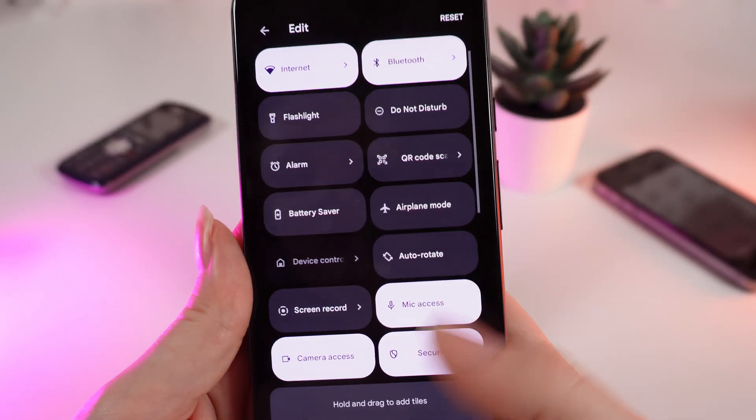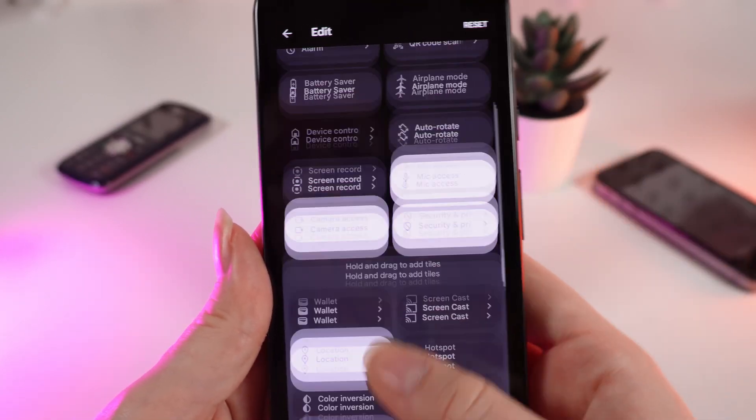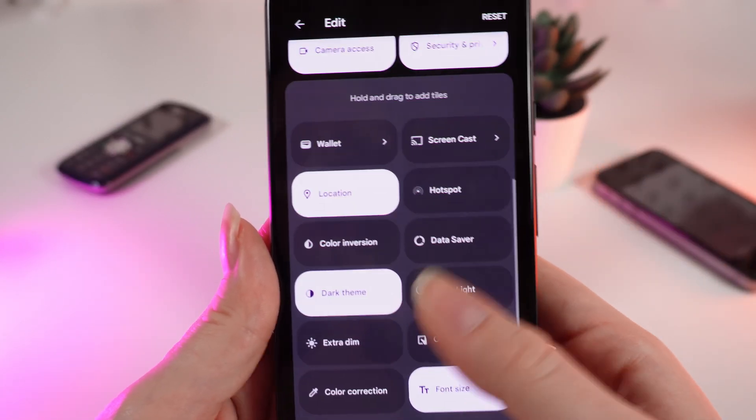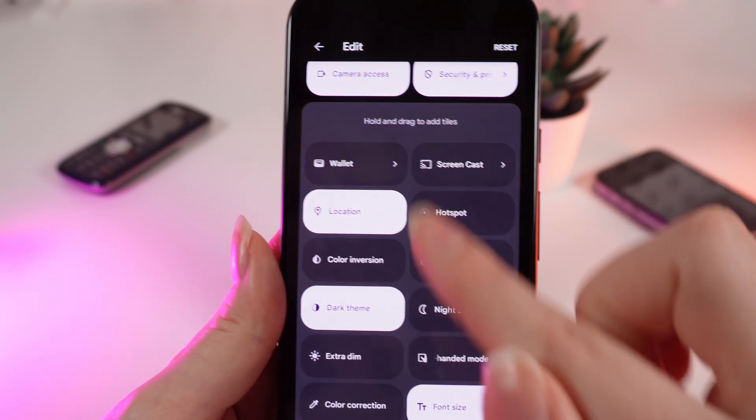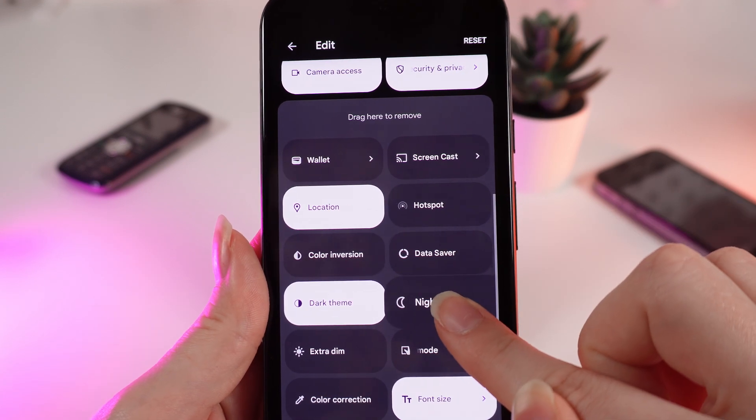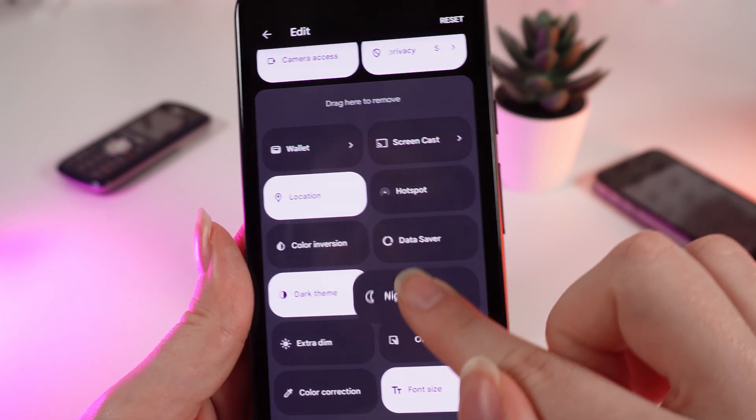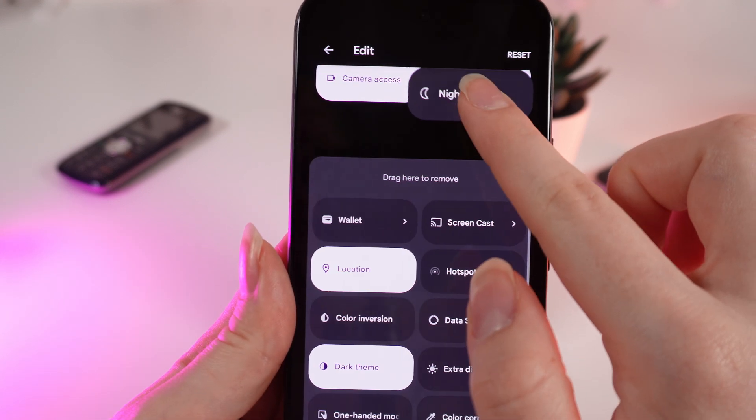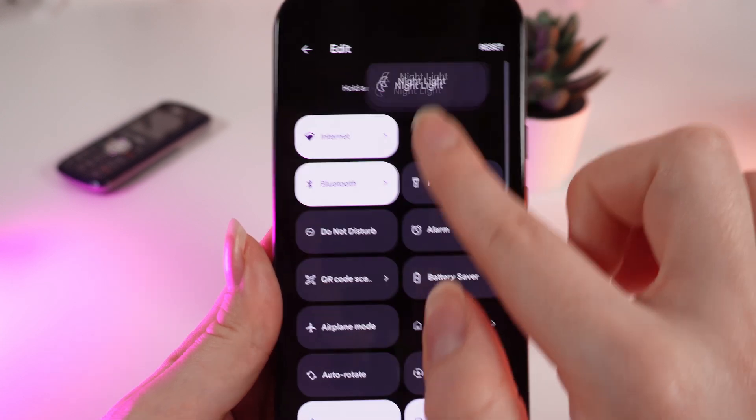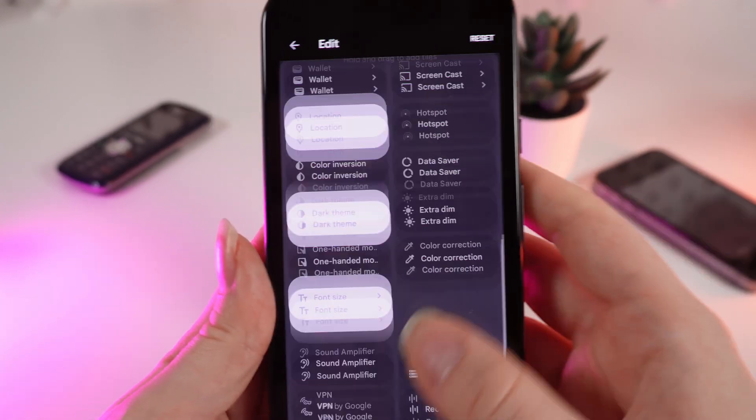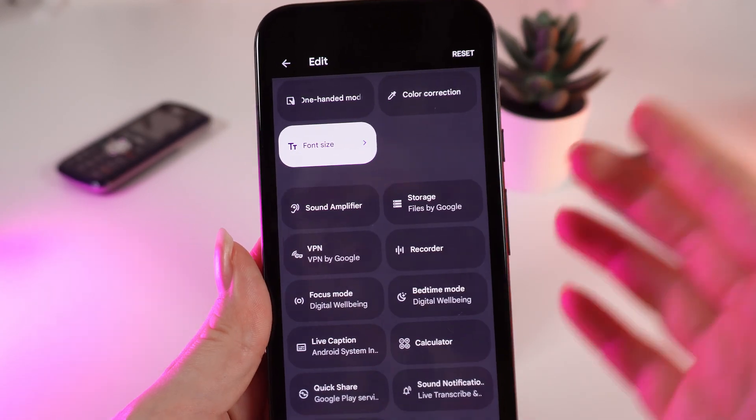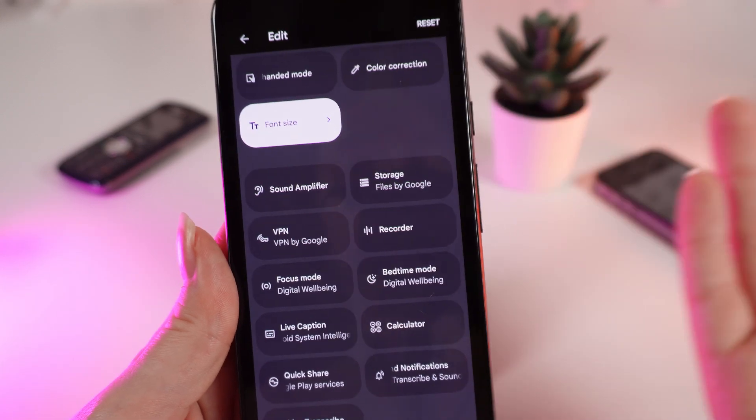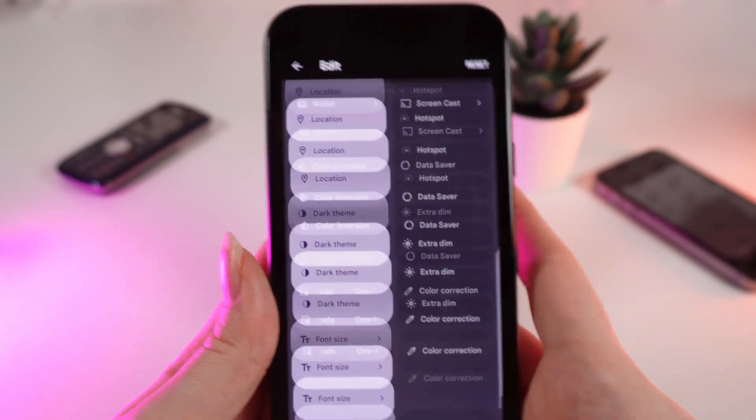And also you can add some new tiles which are shown right here. For example night light, you just hold your finger on this tile and move it up here like this. And also you can find right here a lot of interesting tiles that can be helpful for you.